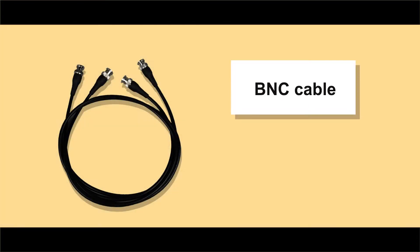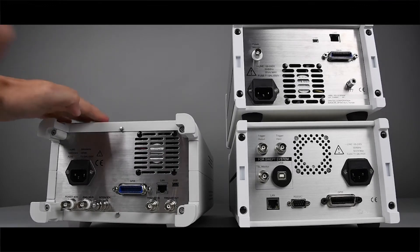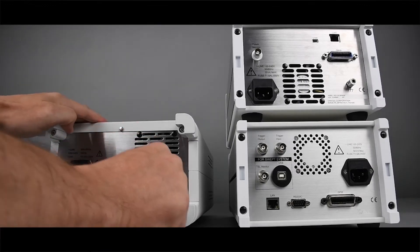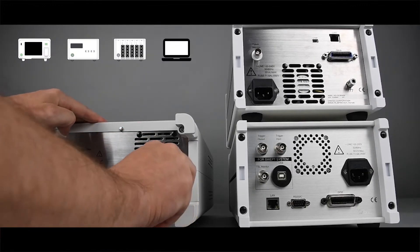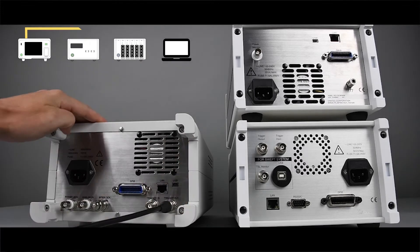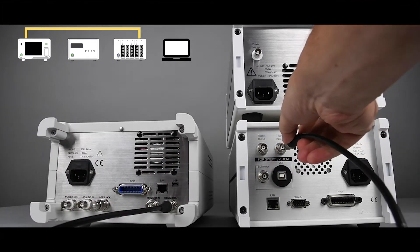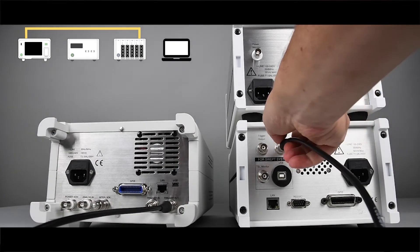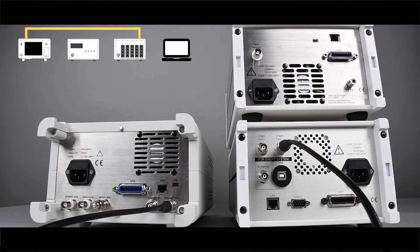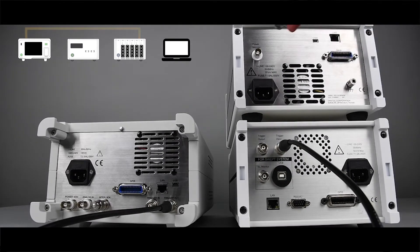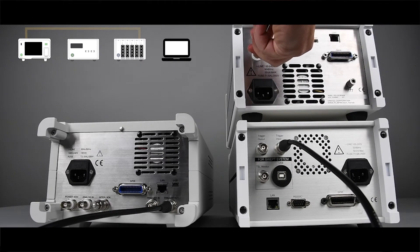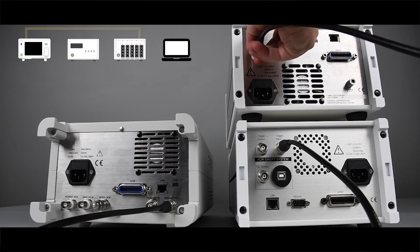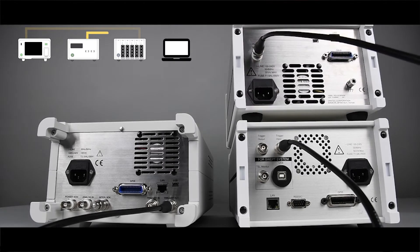Connecting BNC cables will allow real-time calibration and rescaling, as well as the synchronization of TSL and MPM. First, connect one BNC cable from the TSL's trigger output to the MPM's trigger input. Then, connect the second BNC cable from the PCU's power monitor connector to the MPM's TSL monitor connector.